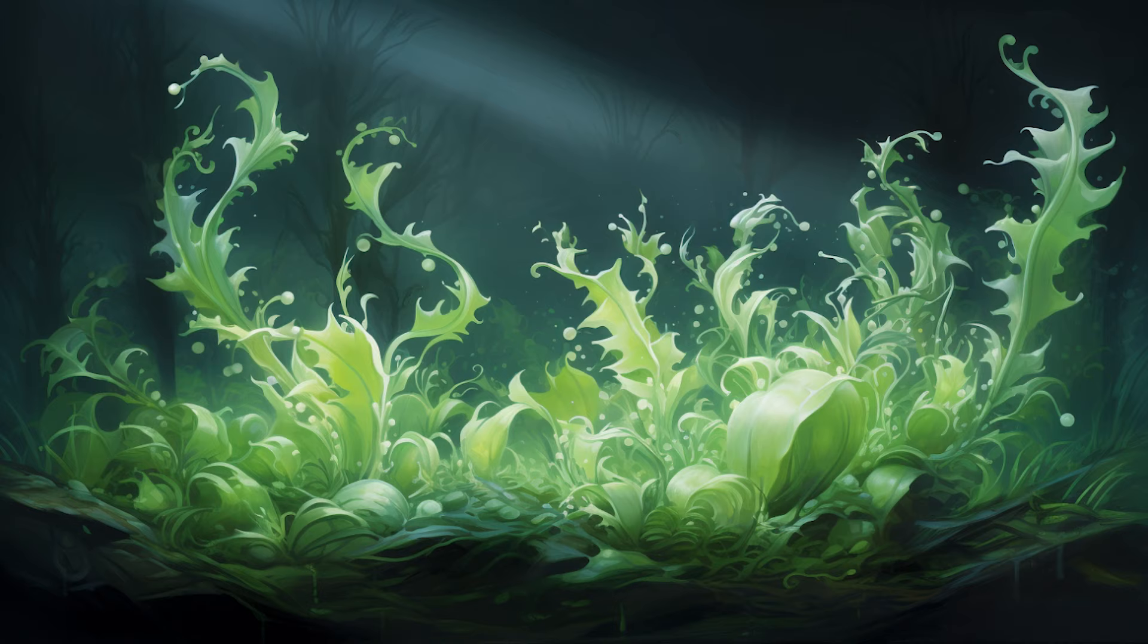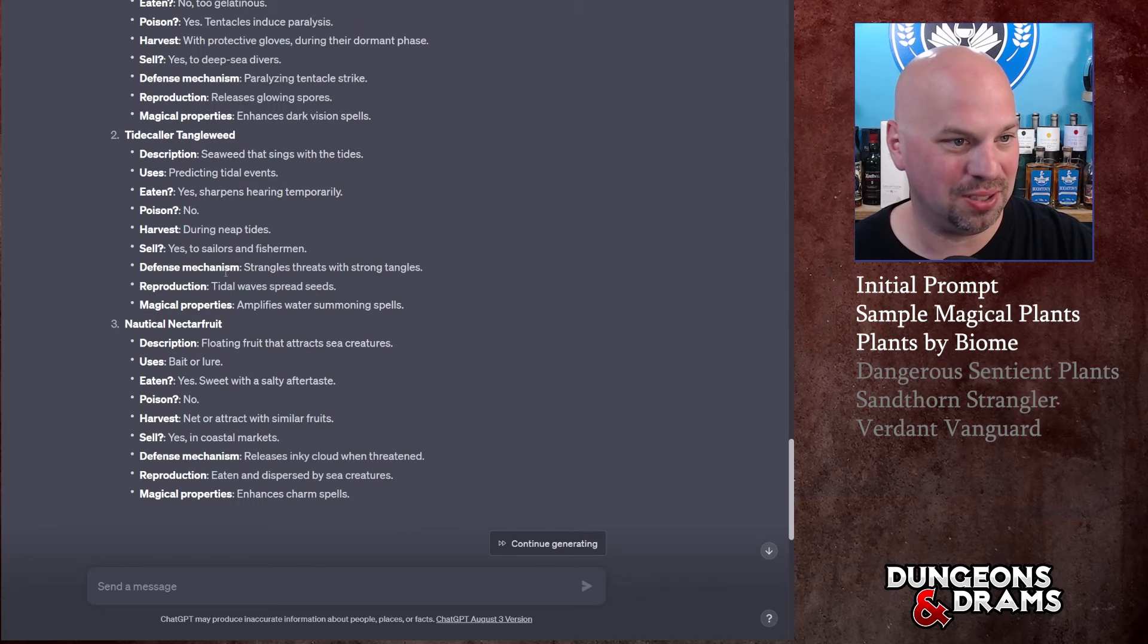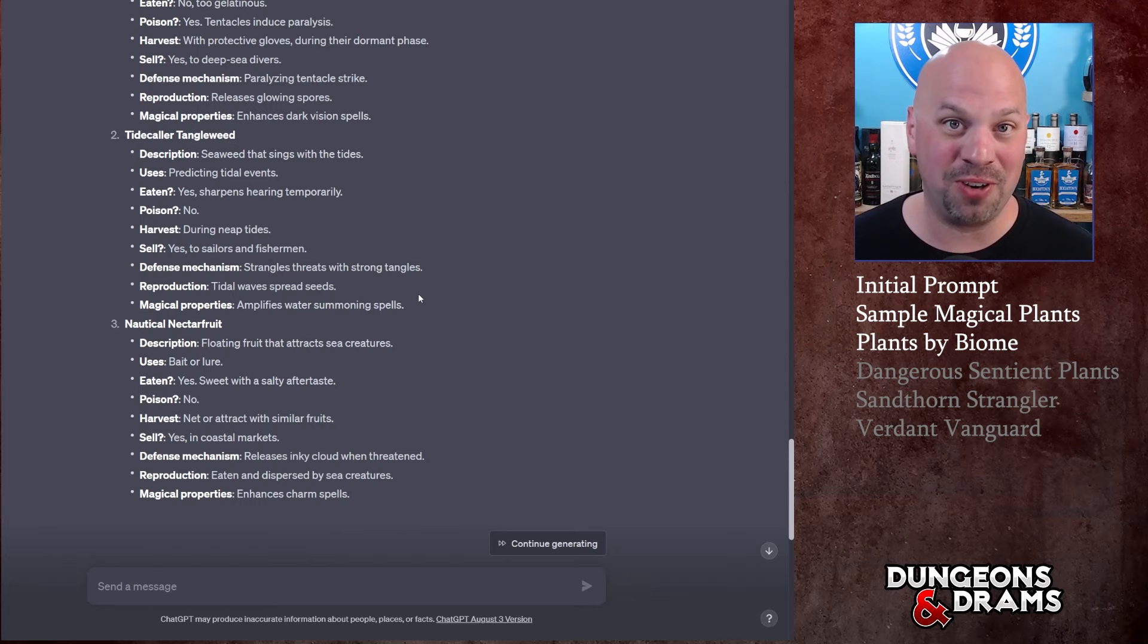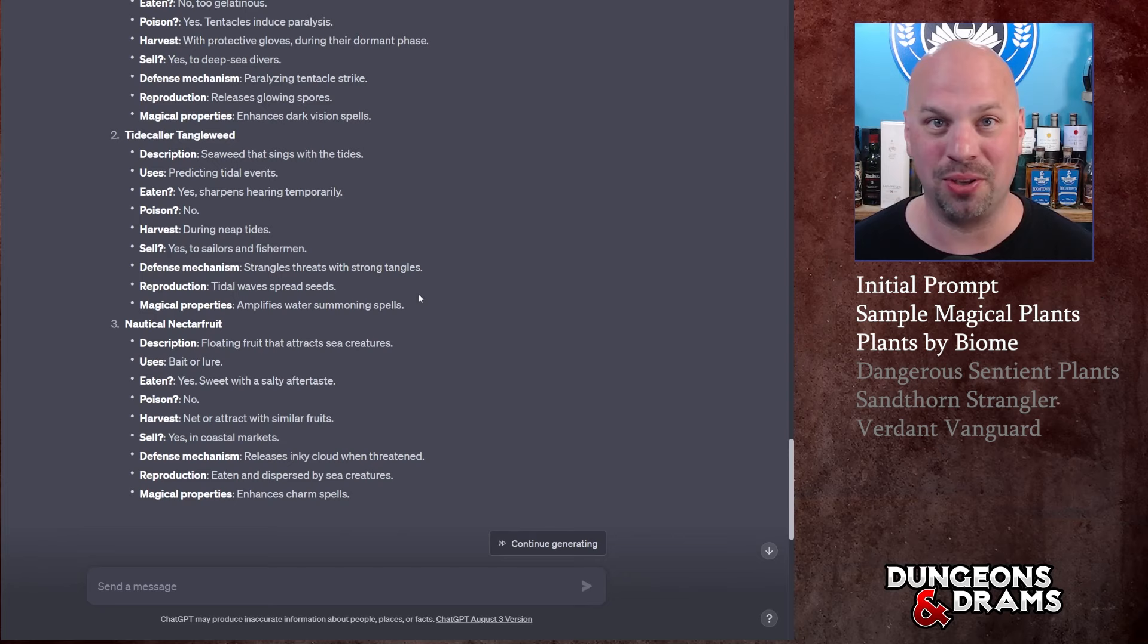I do want to read one more just because I like ocean stuff. Tide Collar Tangleweed - you got seaweed that sings with the tide, predicting tidal events. Yes, it sharpens hearing temporarily. I mean this one's okay. The main point I'm trying to get here is it's very easy to use this to help world build, and plants are something that not everybody thinks of.